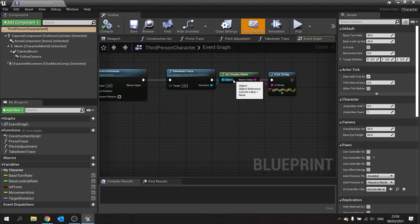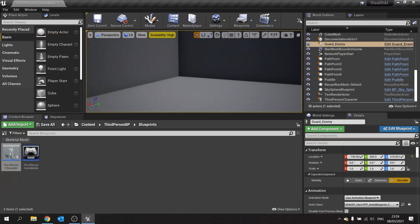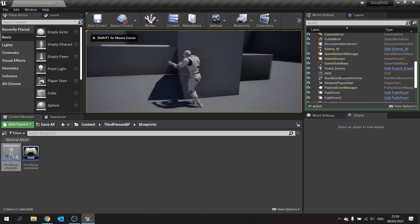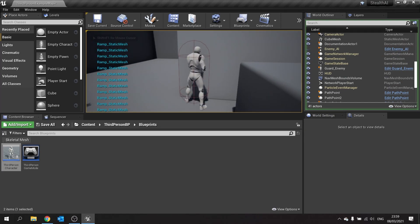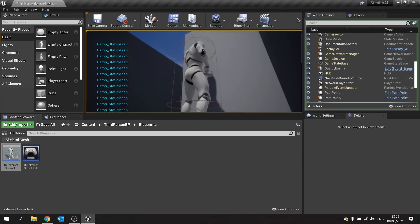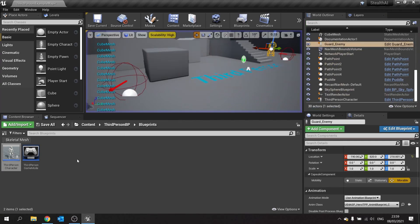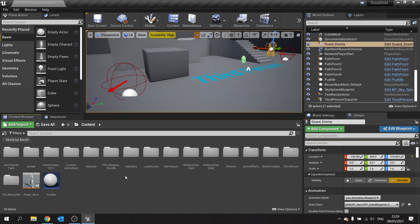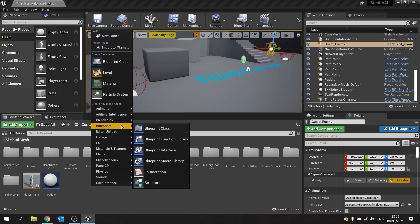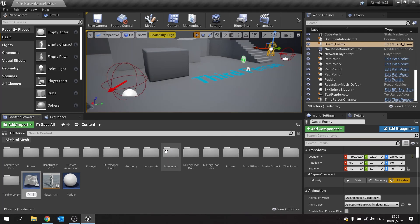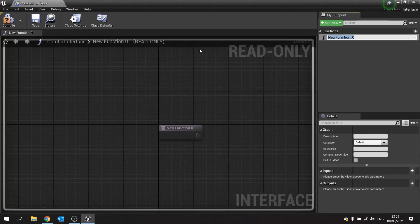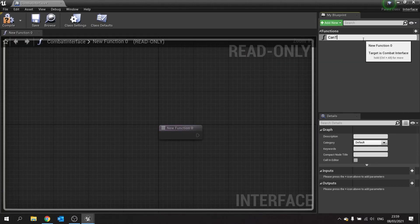Next, we only want it to work when we're going to take down an actual enemy. For example, looking at these blocks — these will also return an actor, and we don't want to be able to take down a ramp. So what we're going to do is set up an interface. We'll create a blueprint interface and call it 'combat interface', and in here we're going to have a new function called 'can takedown'.